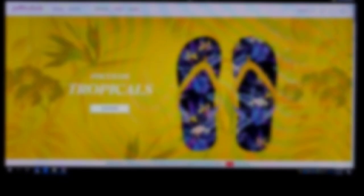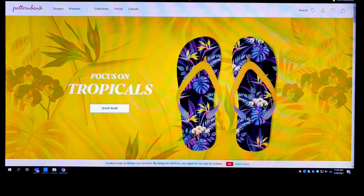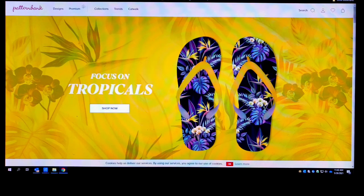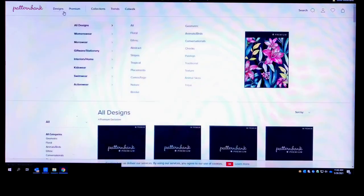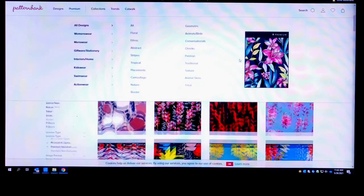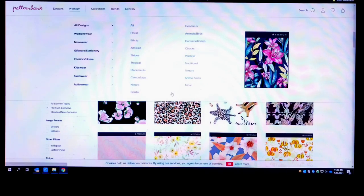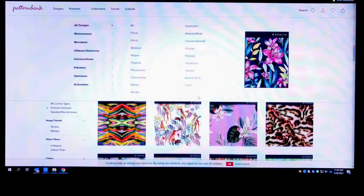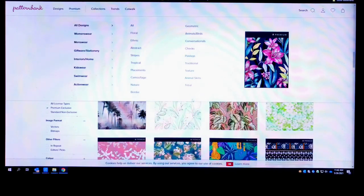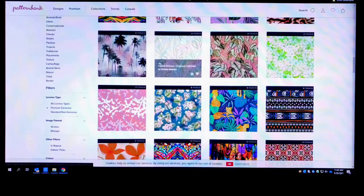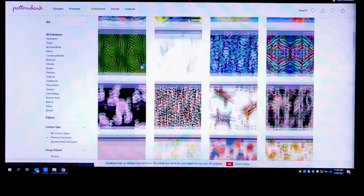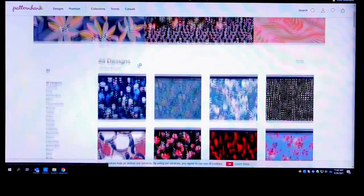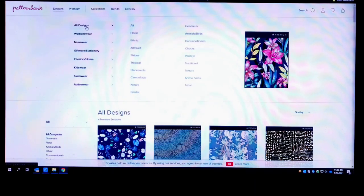So here you have it, the name of the website once again is called Pattern Bank. Now if you go up top here, you click on Designs. See all these different patterns that start popping up? These are all different pattern options that are available to you that you can purchase from each and every one of these artists.